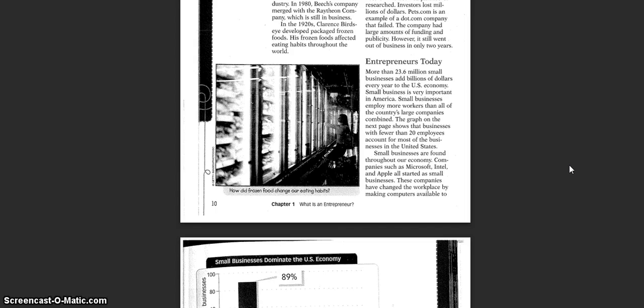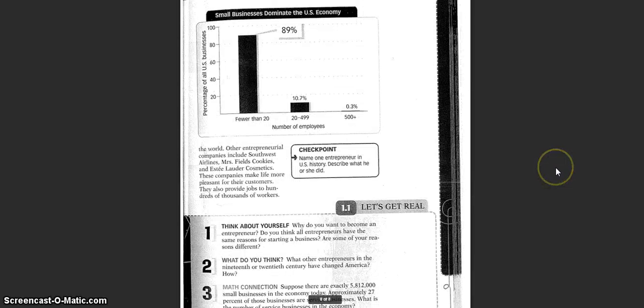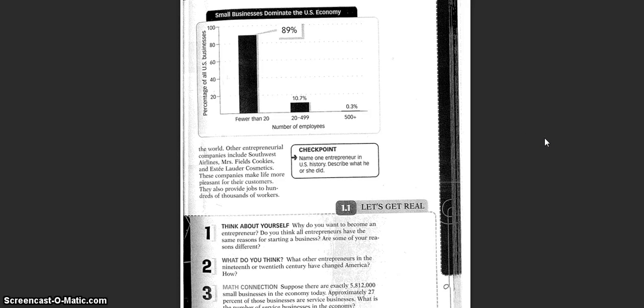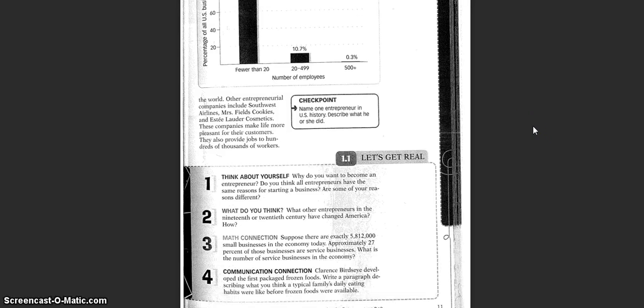Small businesses are found throughout our economy. Companies such as Microsoft, Intel, and Apple all started as small businesses. These companies have changed the workplace by making computers available to the world. Other entrepreneurial companies include Southwest Airlines, Mrs. Fields Cookies, and Estee Lauder Cosmetics. These companies make life more pleasant for their customers. They also provide jobs to hundreds of thousands of workers.